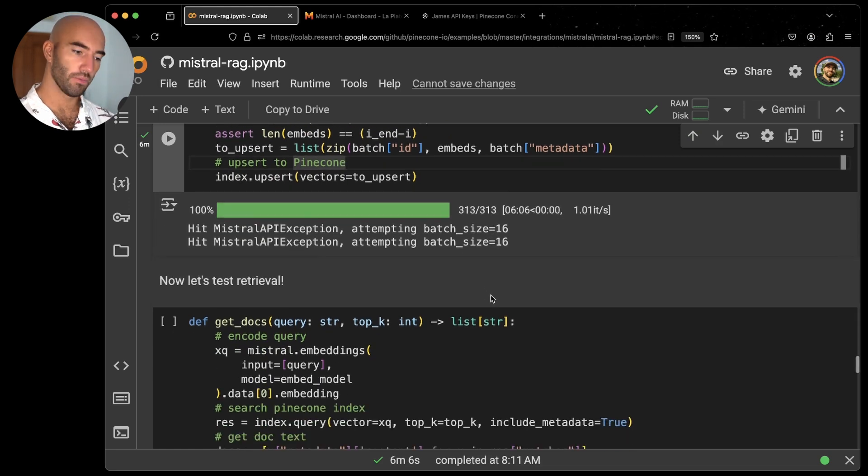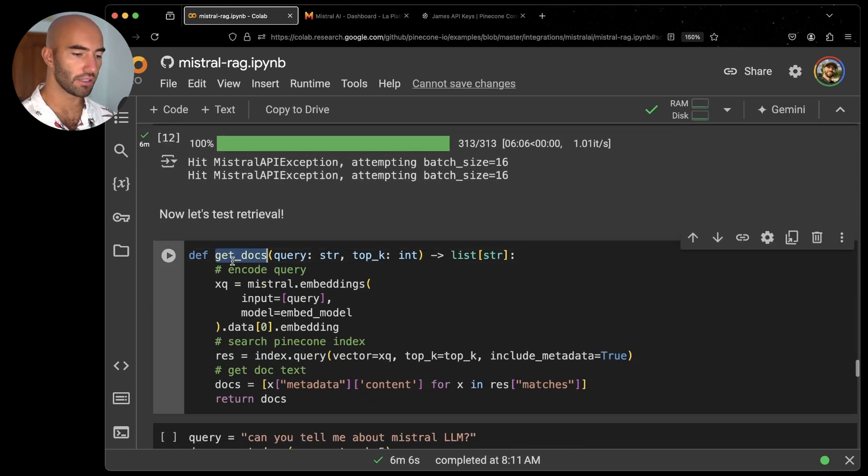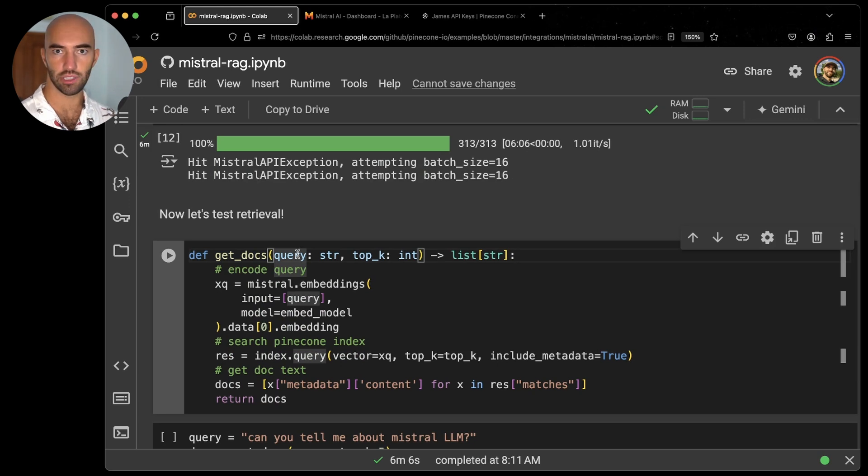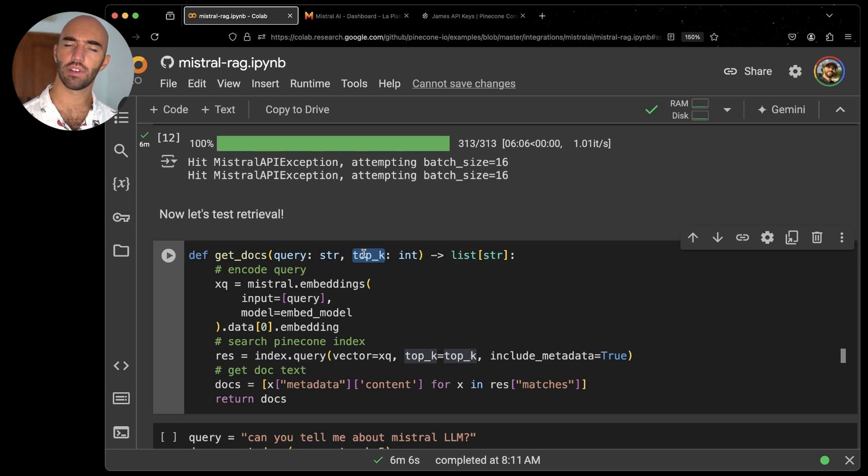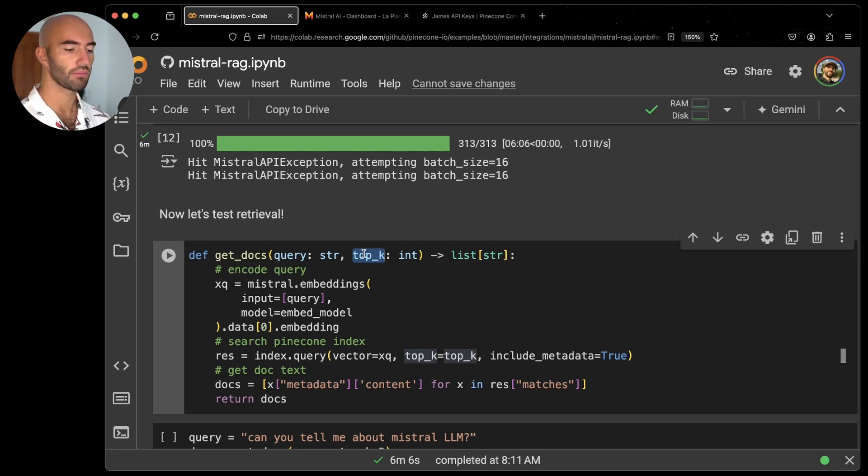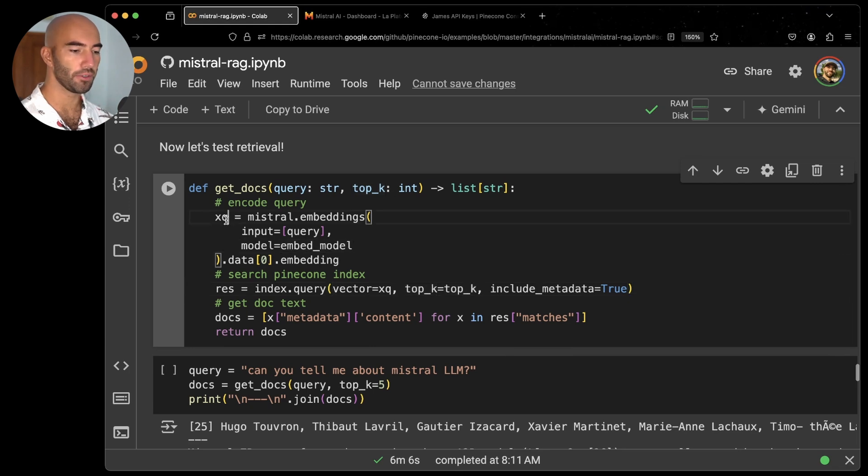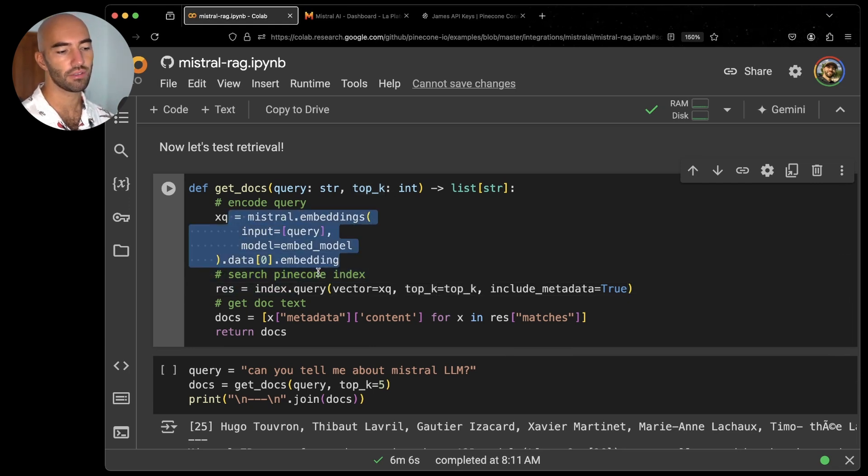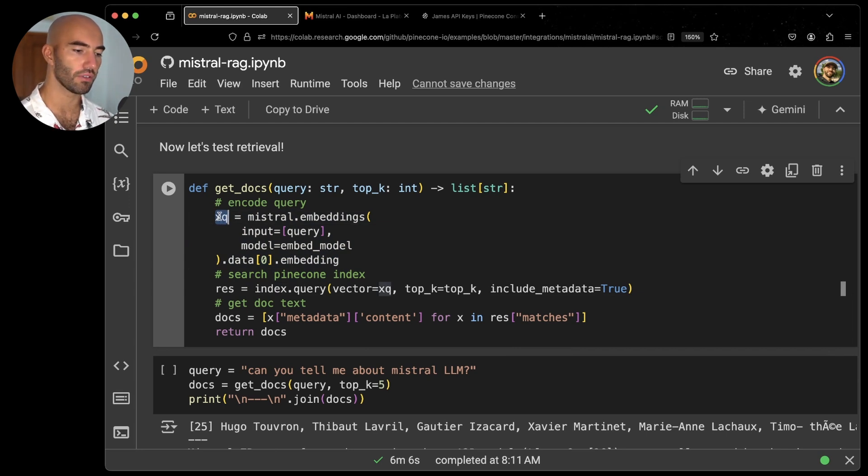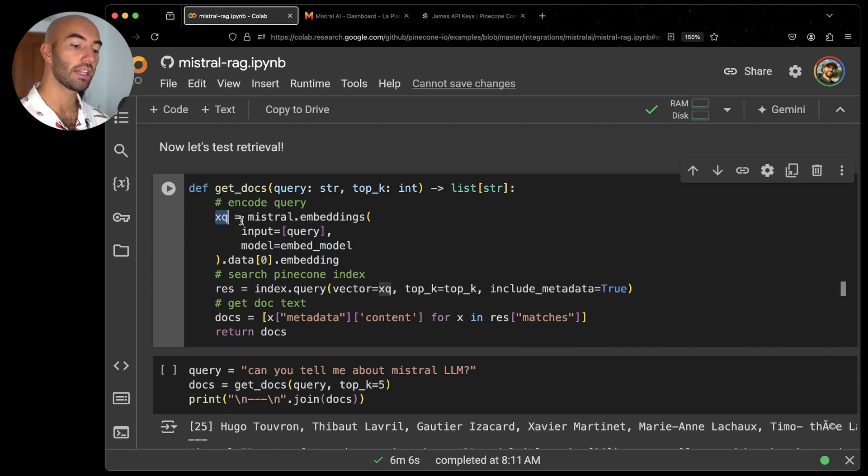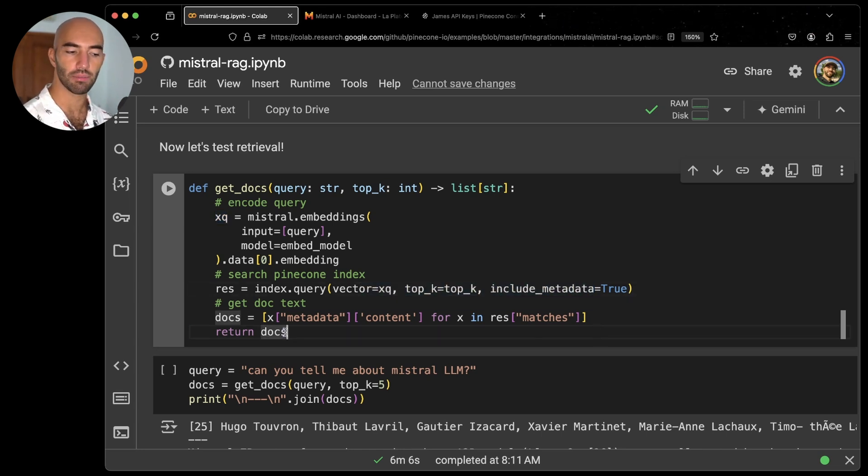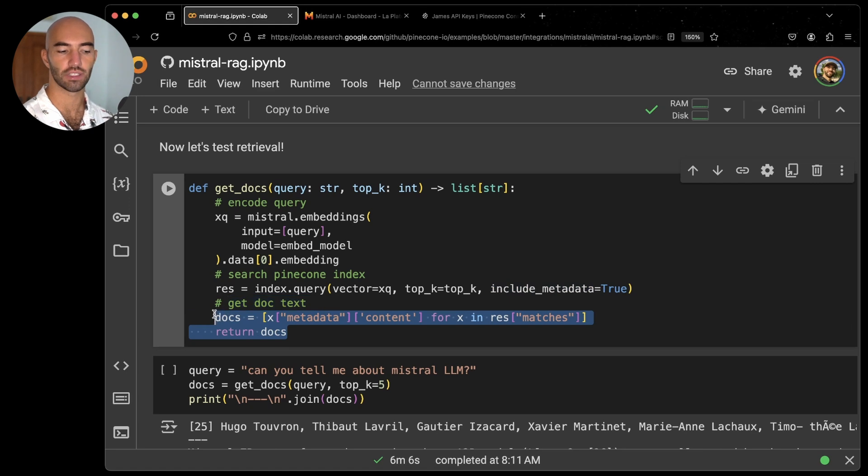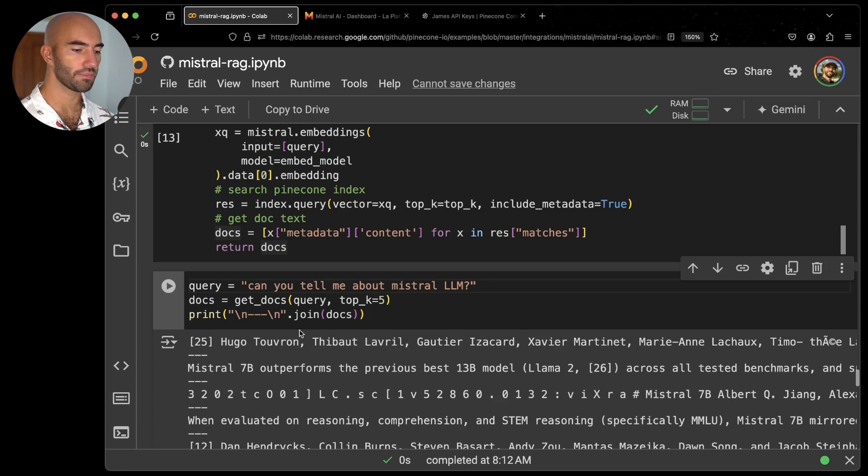So first retrieval, I'm going to define this get_docs function. It's going to consume a query, which is a question, and a top K value, which is essentially defining how many results we'd like to return. I use this, I embed with Mistral, return those embeddings to XQ, which is just shorthand for query vector. And then I pass the query vector to Pinecone. We do the search, include the metadata, and then return that metadata or return what we need from that metadata back.